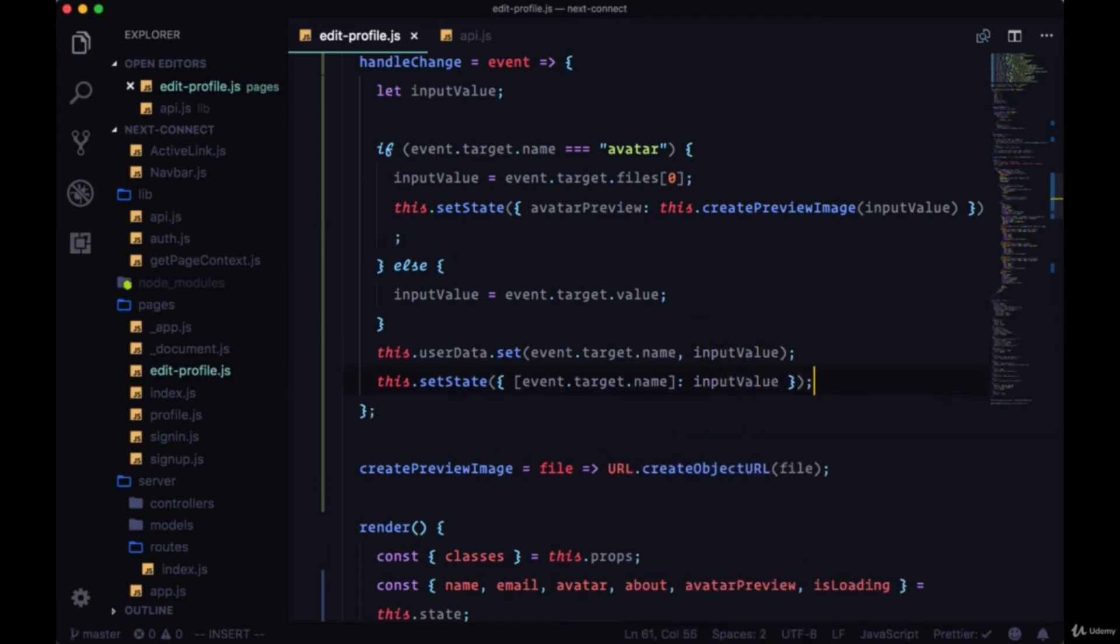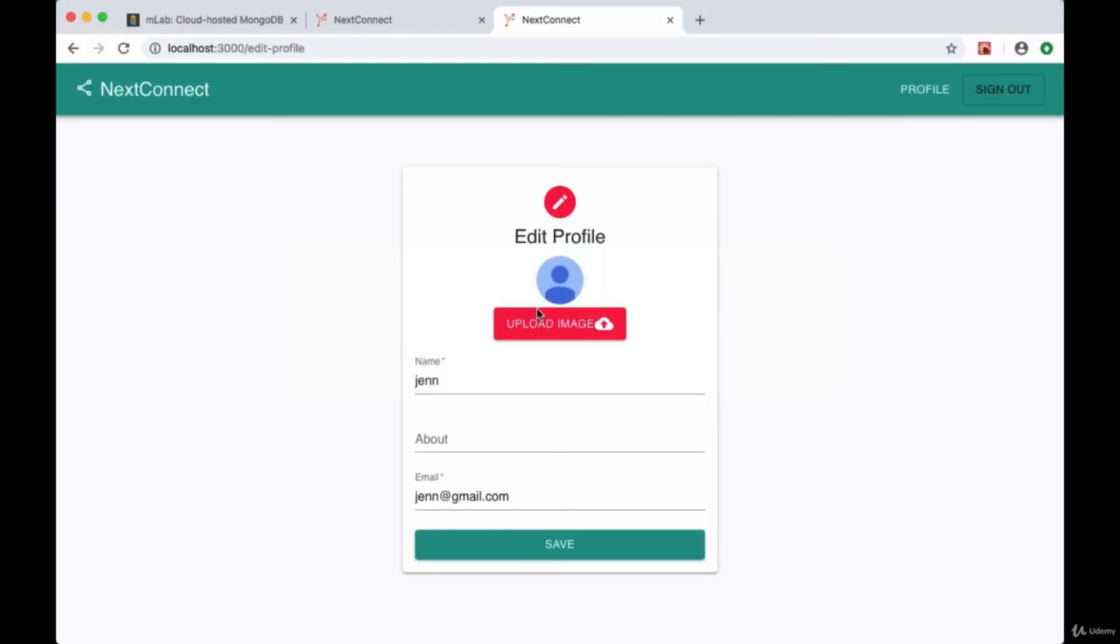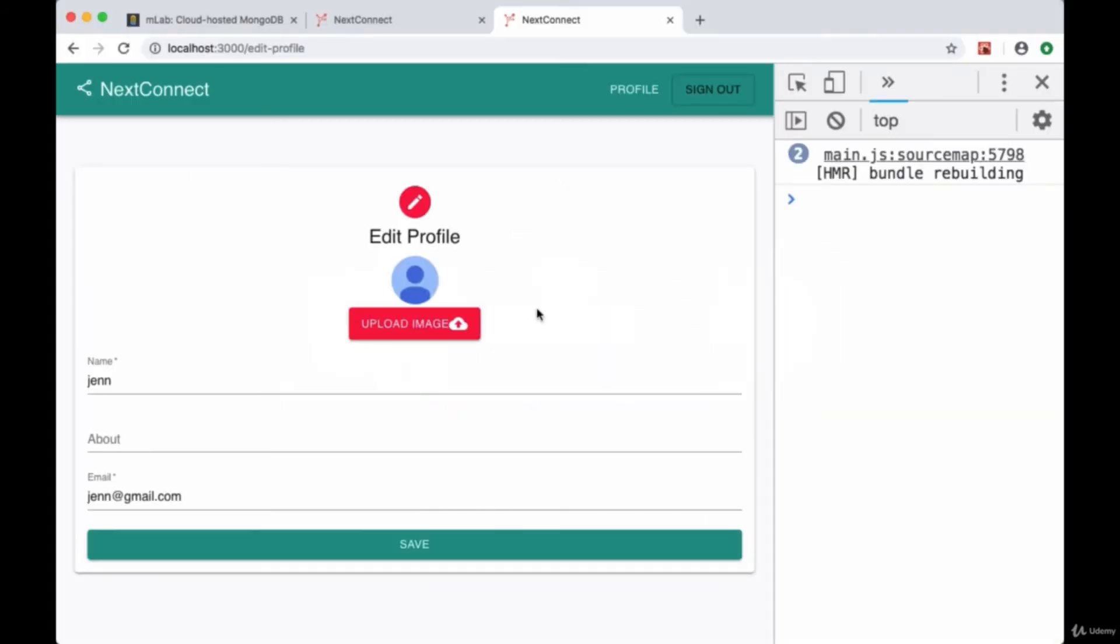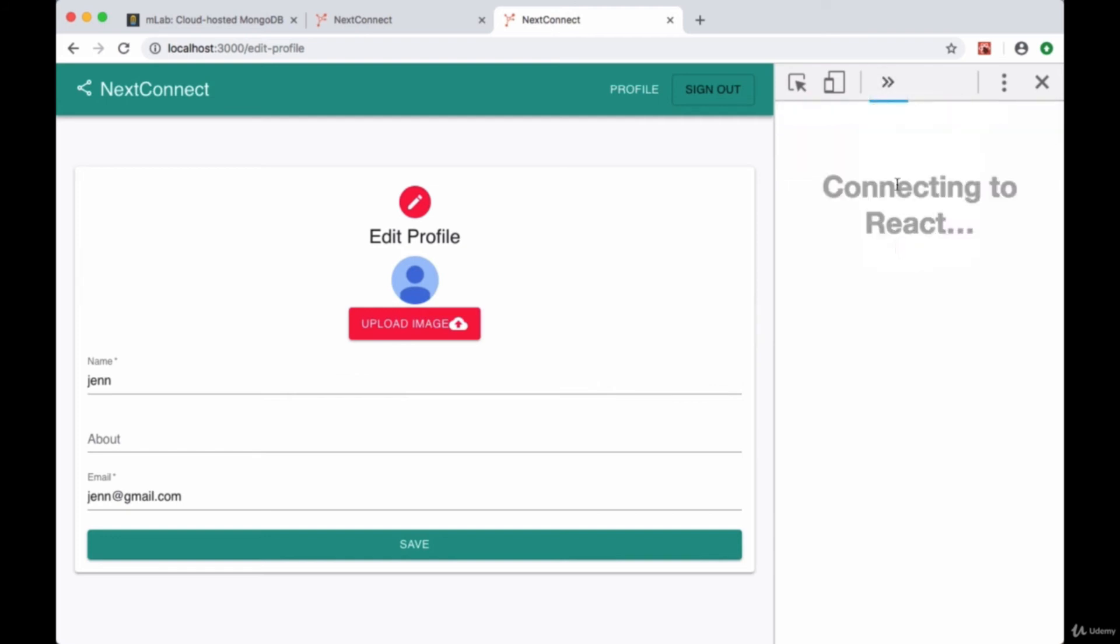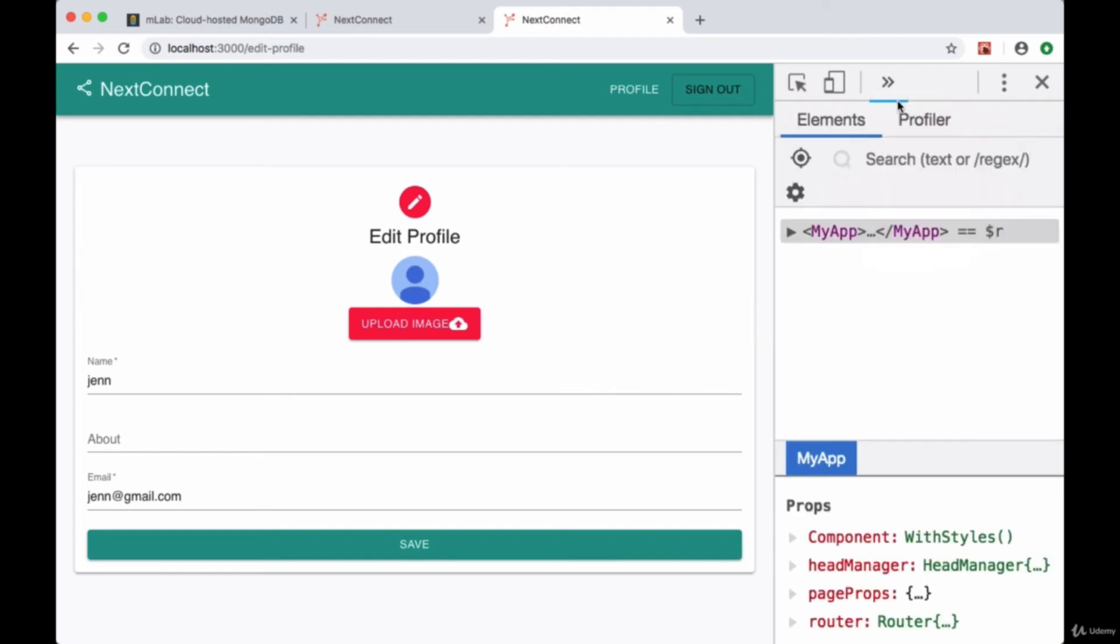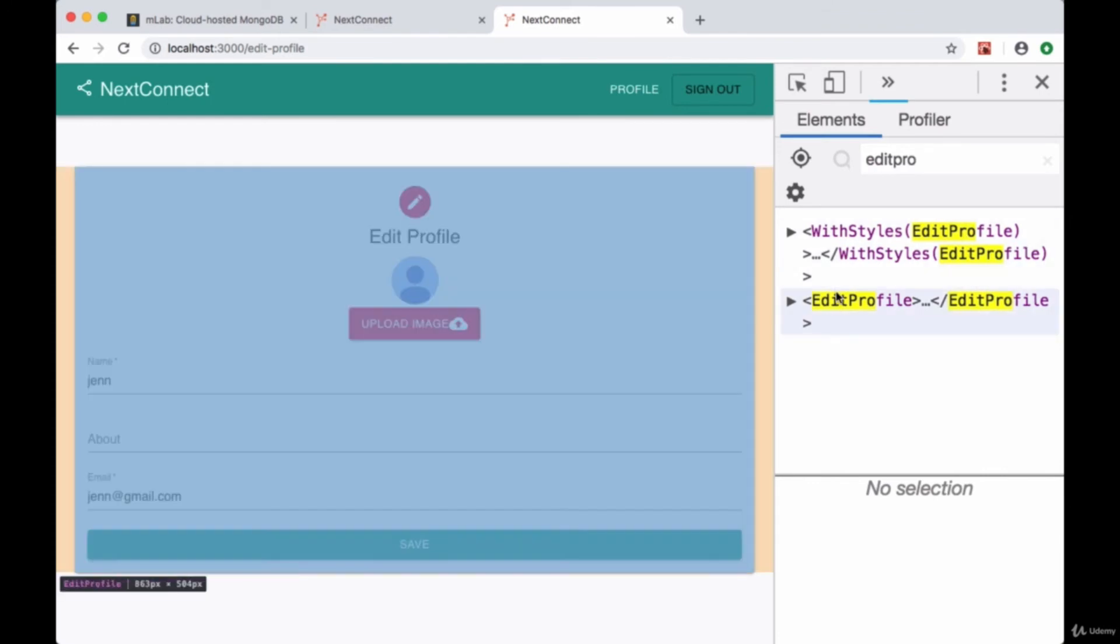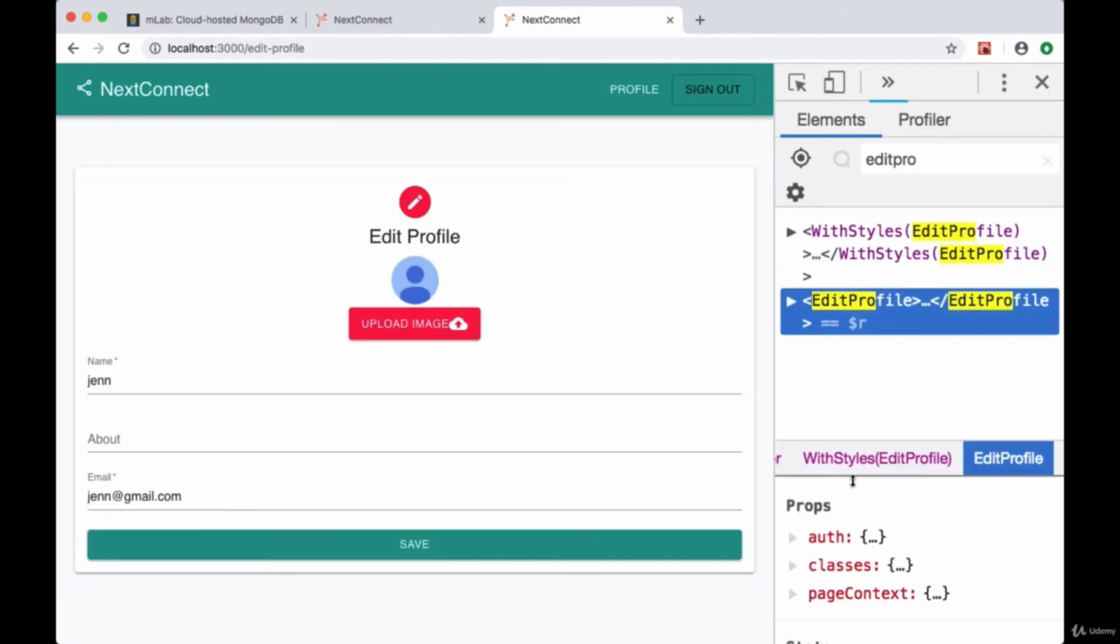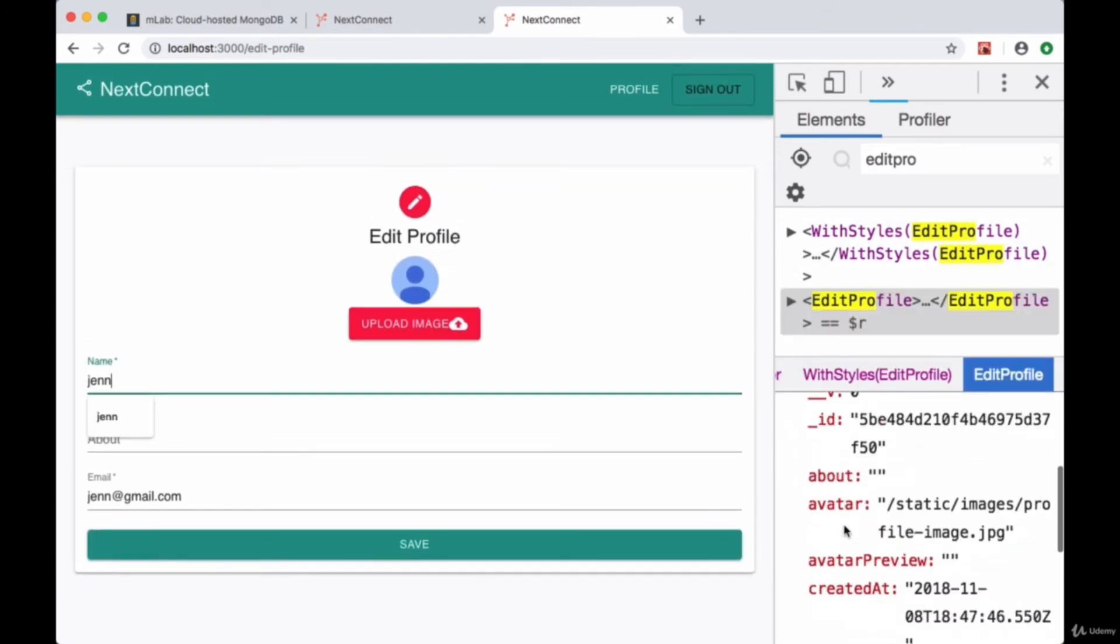So if we save and try modifying values in our form, we go to our dev tools and search for EditProfile. If we take a look at the name, for example...